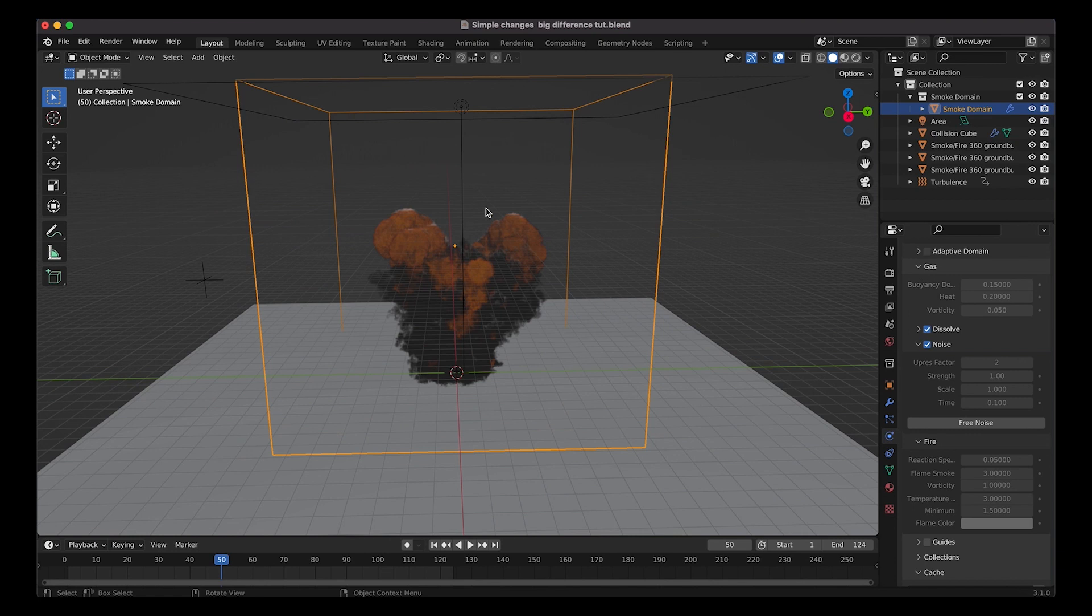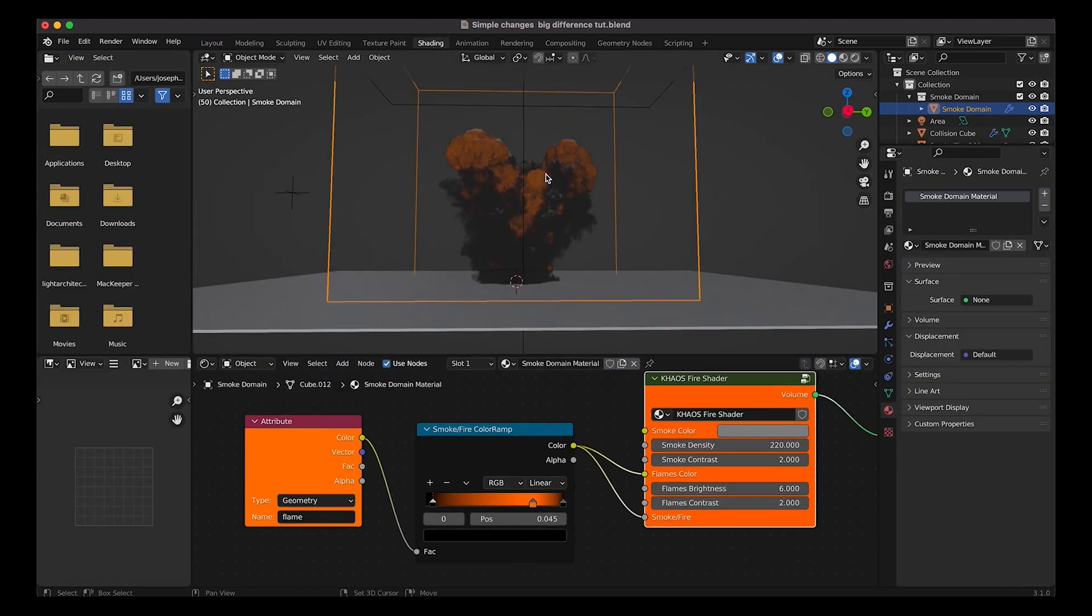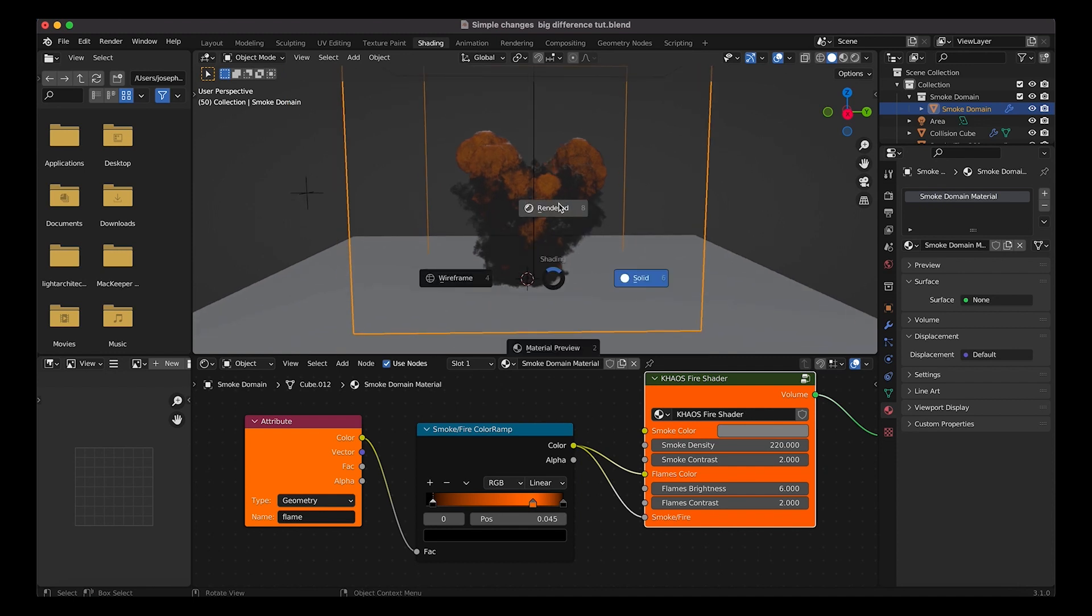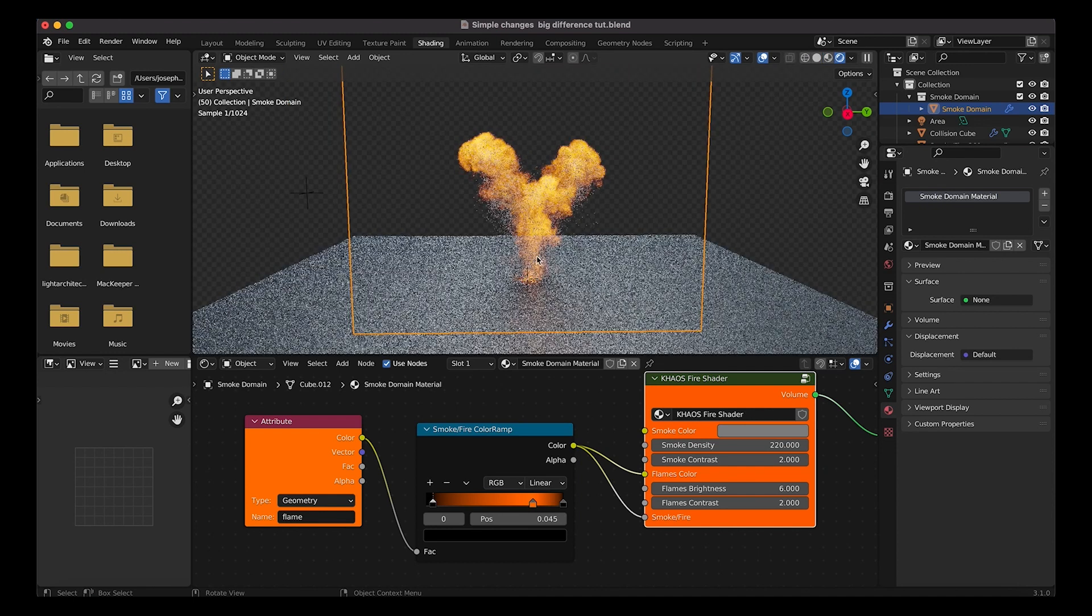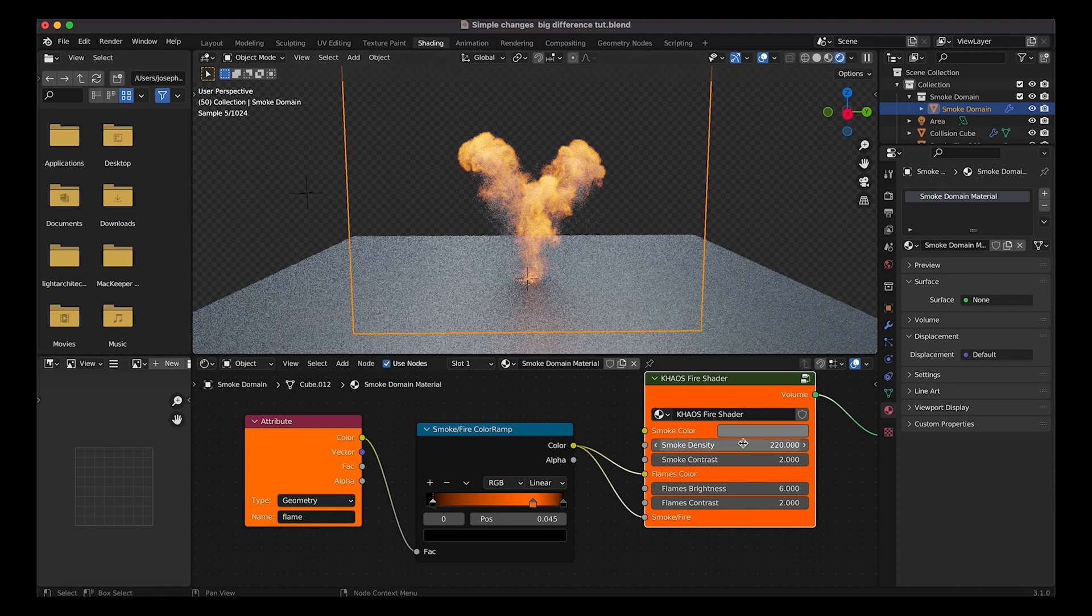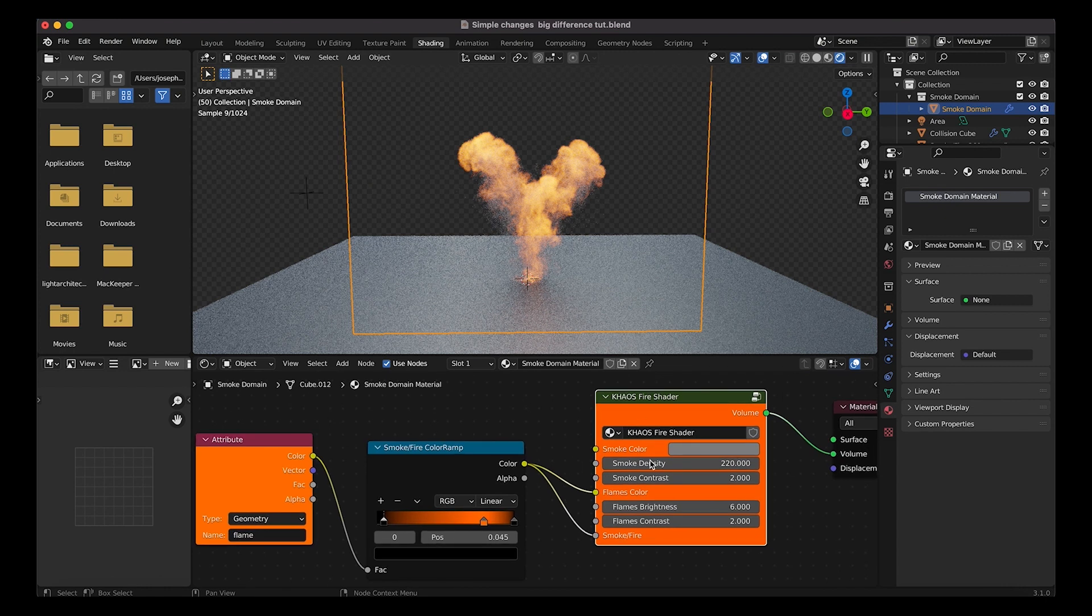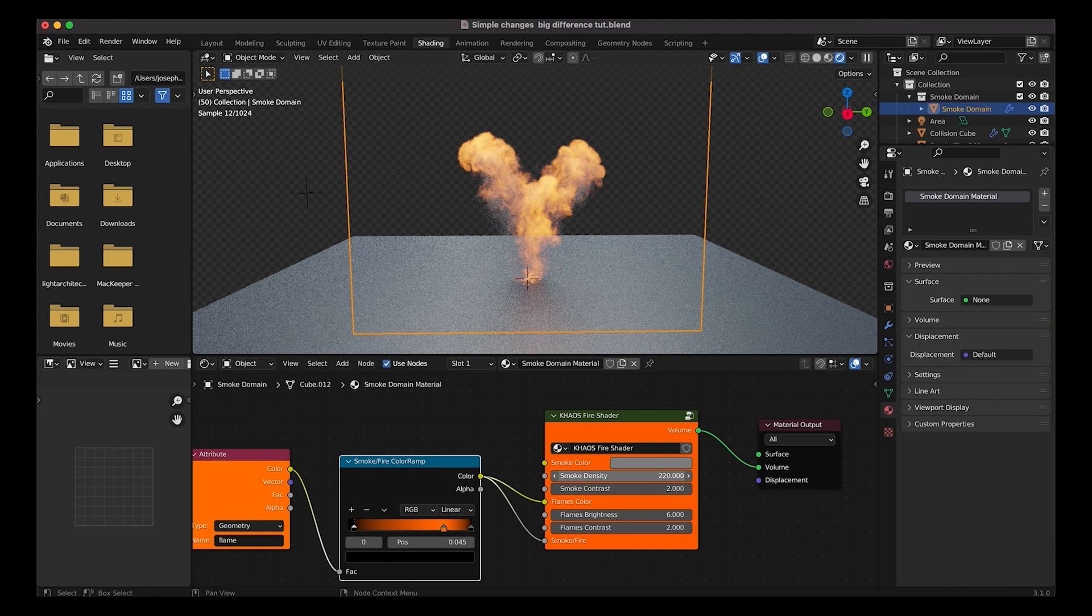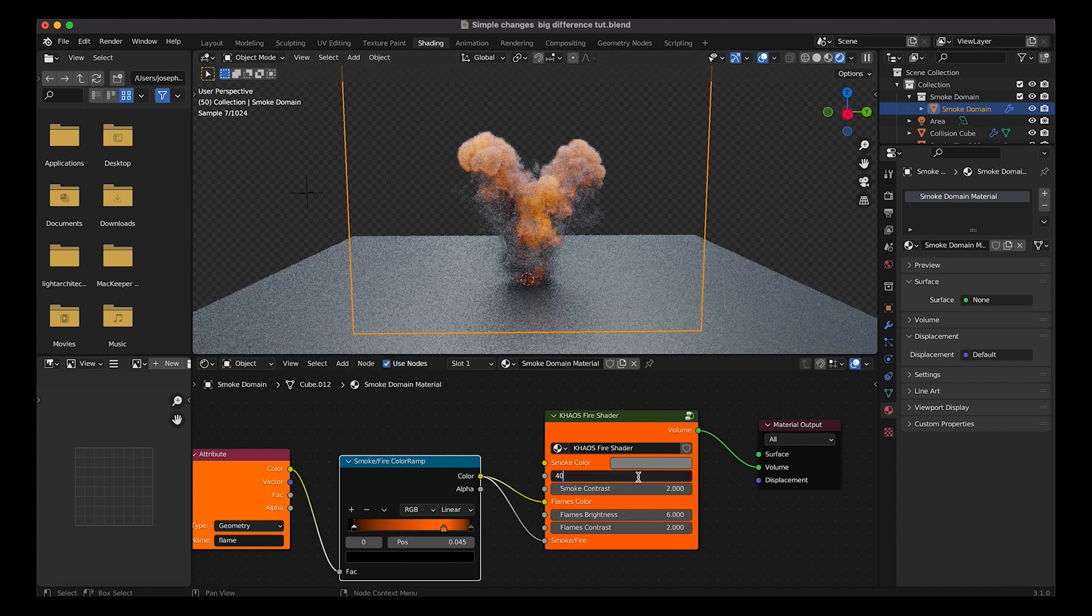Before we end this tutorial, I'm just going to go into the shading tab here and adjust a few of the settings with the Chaos fire shader. As you can see, if I go to rendered view you'll notice that the simulation is not very dense, so what we want to do is crank up the density or the smoke contrast a bit first. You can also adjust the smoke color and all these other factors as well as adjust the smoke and fire on the color ramp. But the first thing we're going to do is just increase the smoke density. I'm going to go with something like maybe 2,000. See what that looks like. Now we're getting a little bit denser smoke. I'm going to actually increase it a bit more, maybe 4,000.